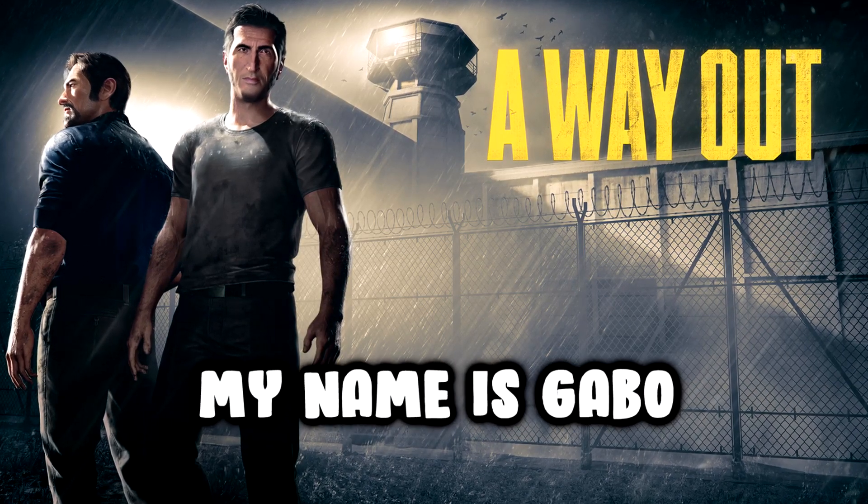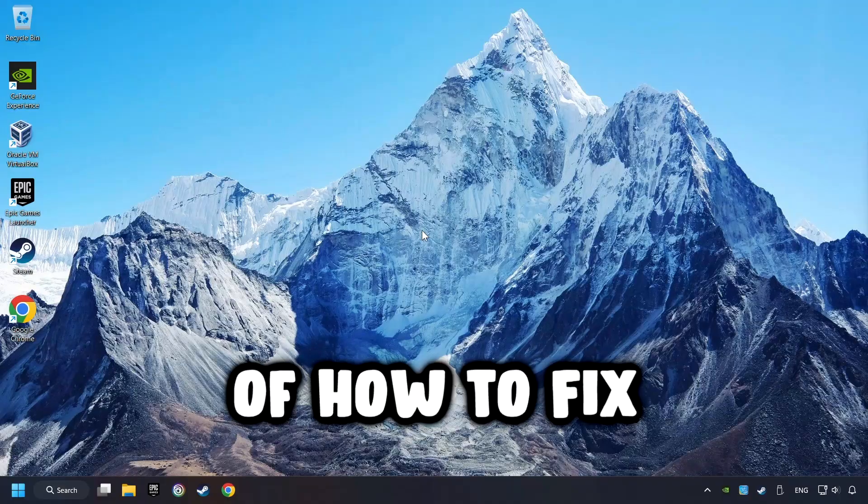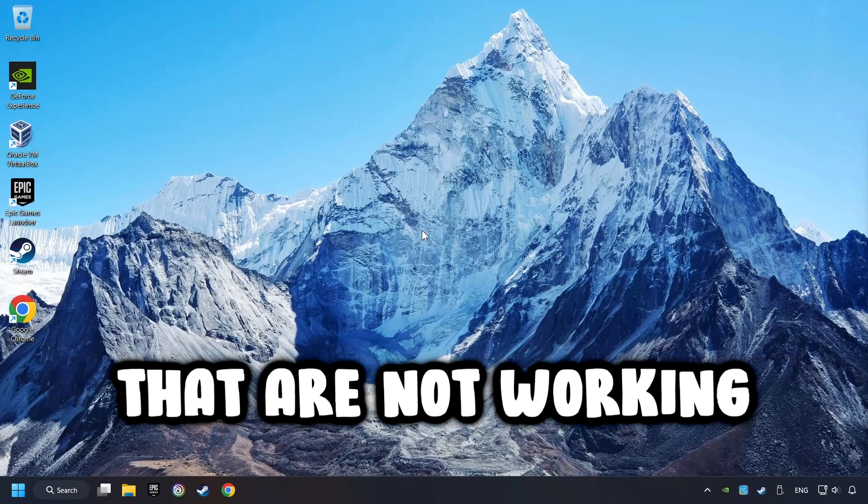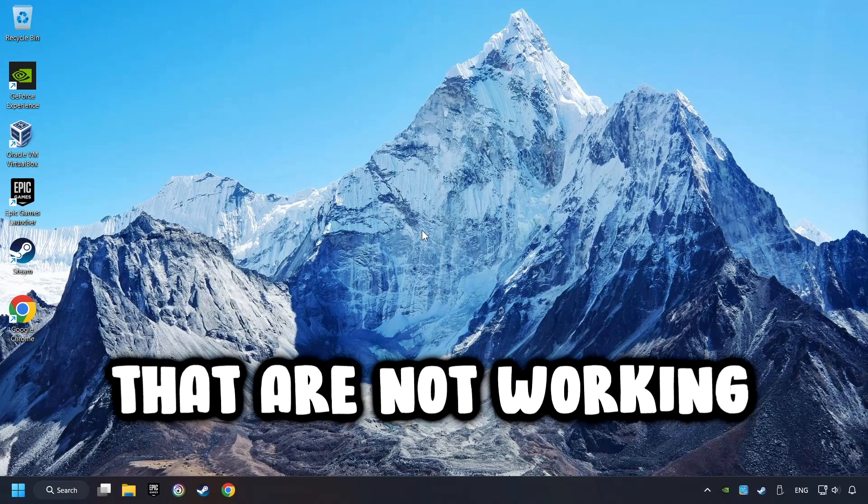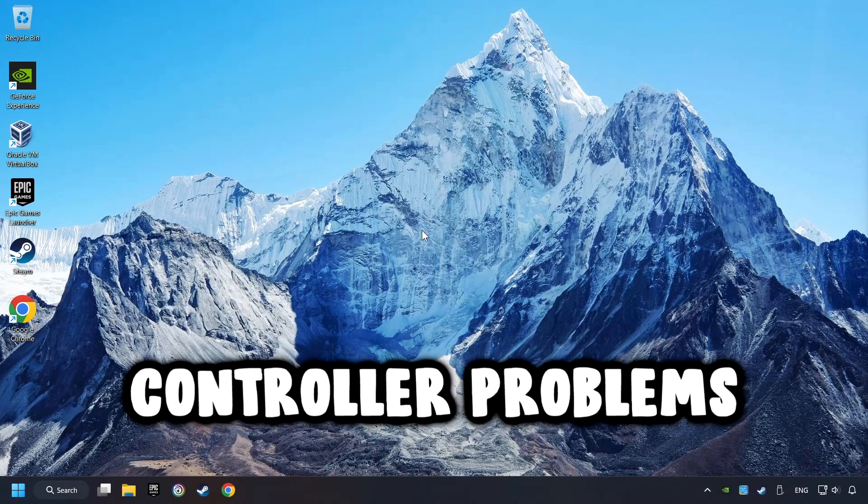What's up? My name is Gabbo, and today I'm going to show you a guide of how to fix controllers or gamepads that are not working, or if there are any other controller problems.